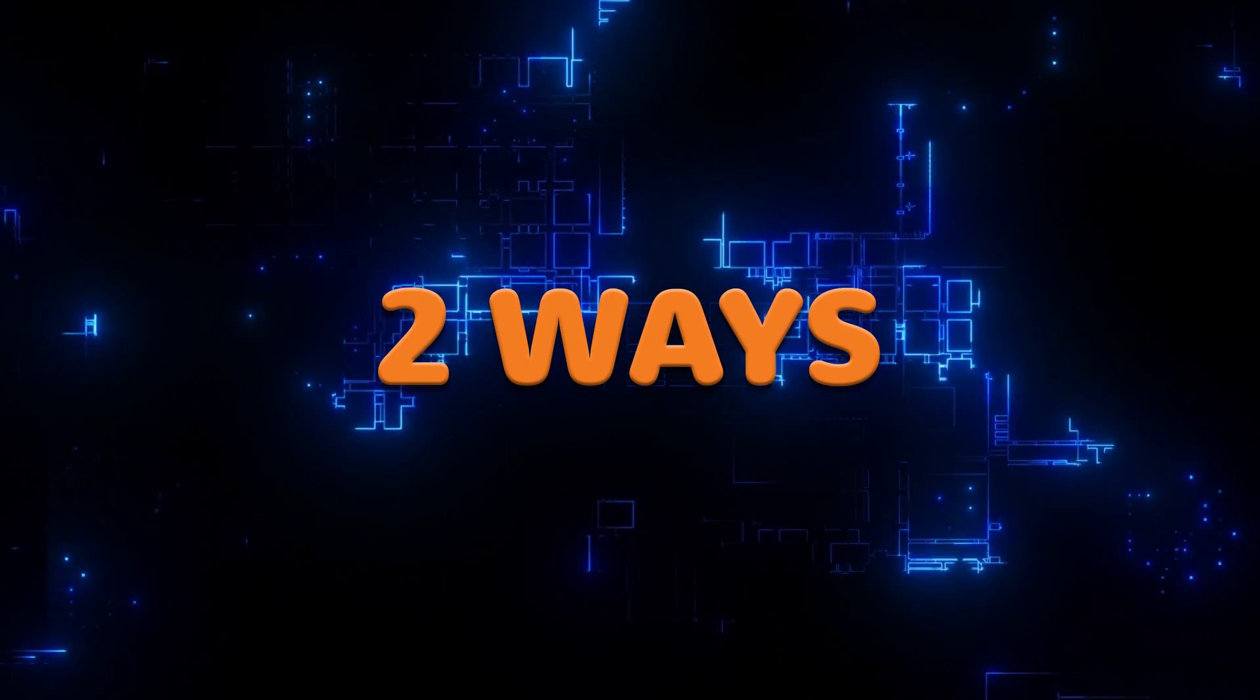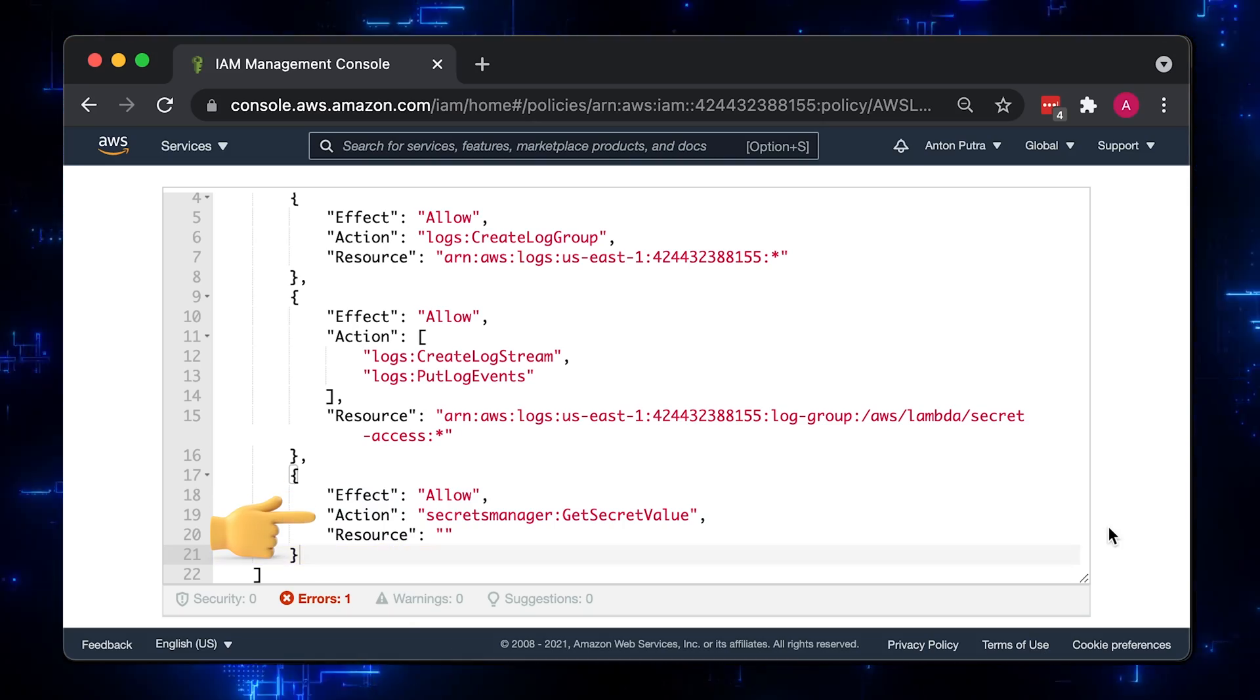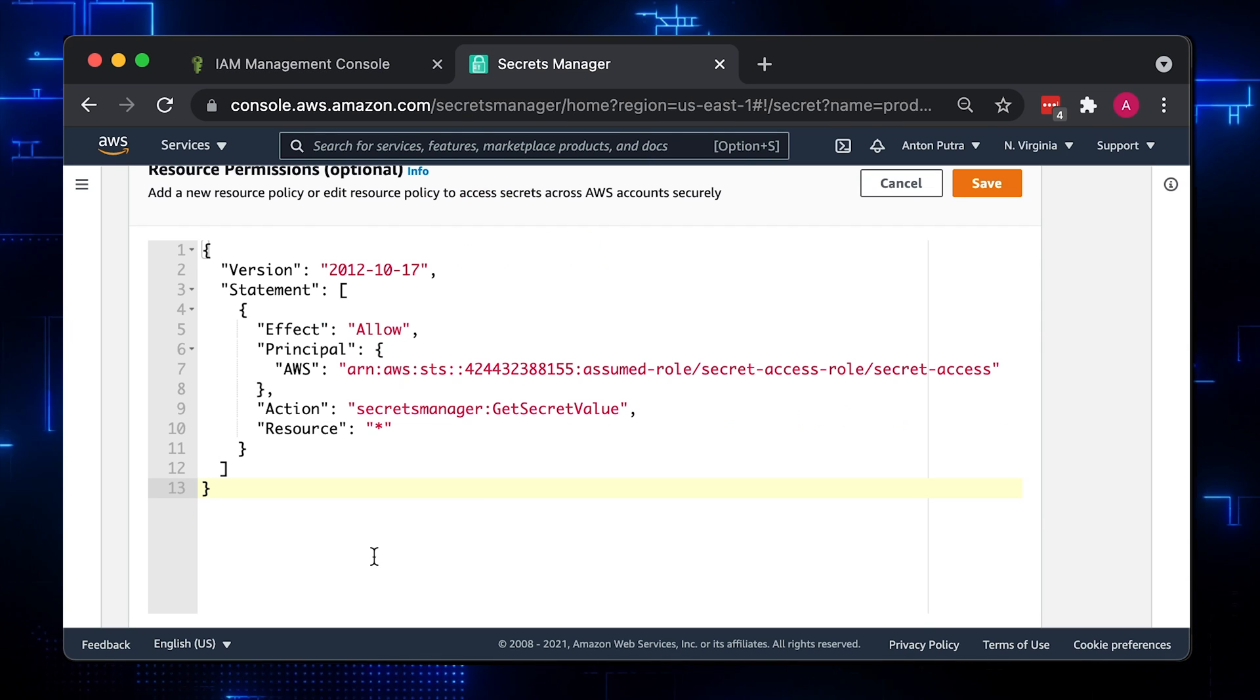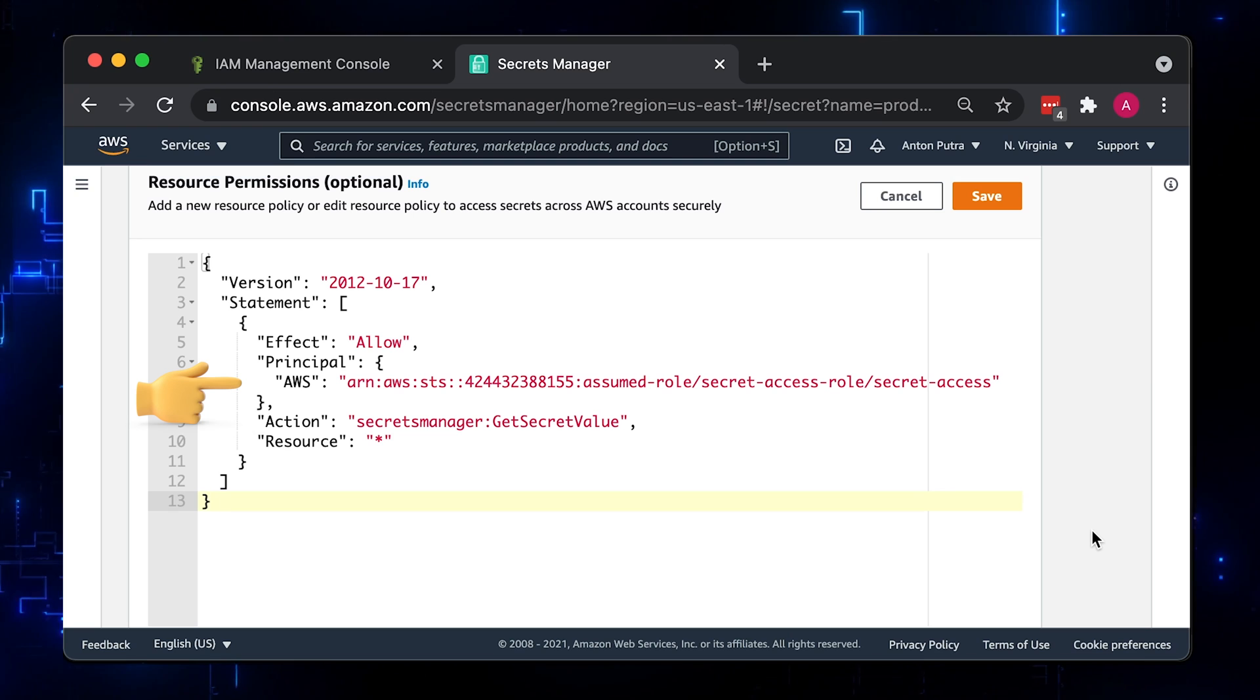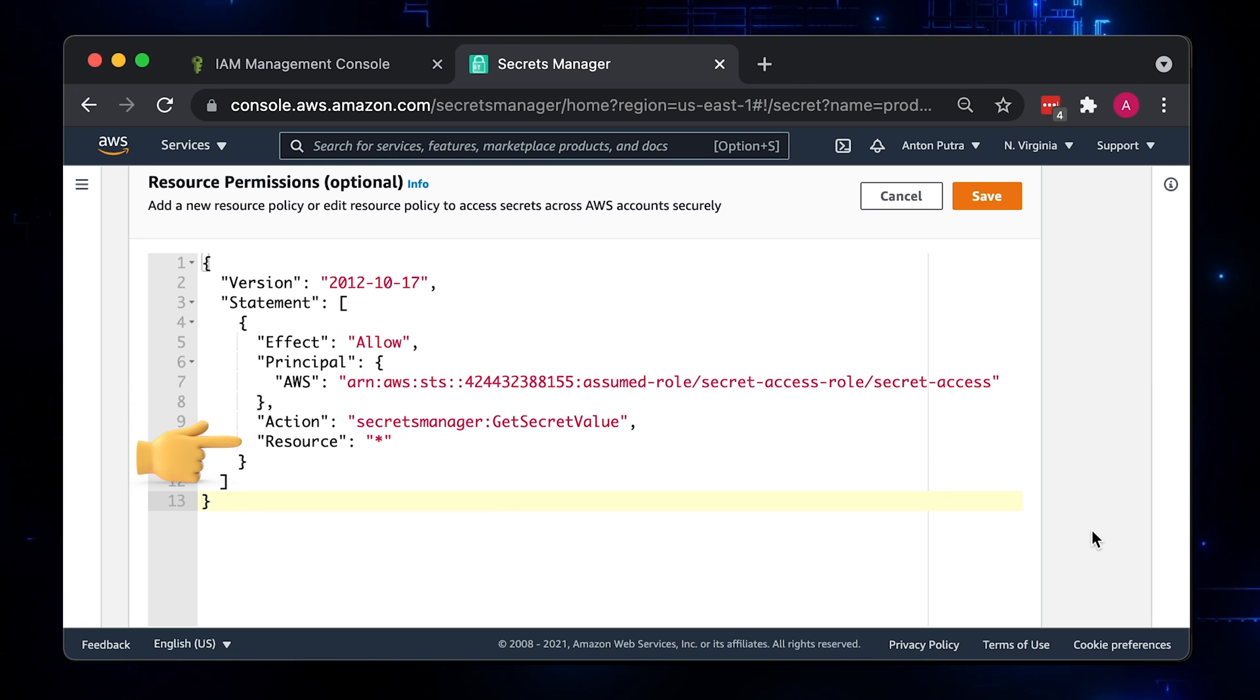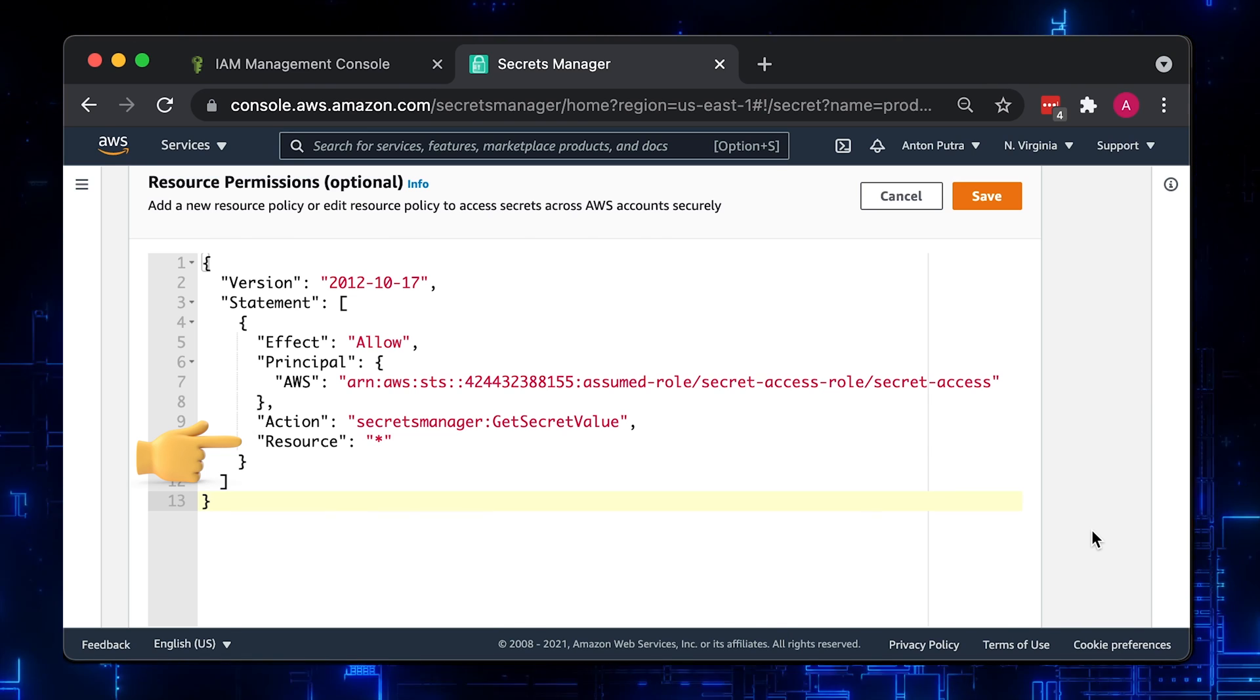I will show you two ways of granting access to the AWS Lambda. First, we will add additional statement to the IAM policy that belongs to the role that Lambda uses. The second approach will use a resource-based policy that can be attached directly to the secret. You can use a secret policy to grant cross-account permissions as an alternative to using identity-based policies with IAM roles.